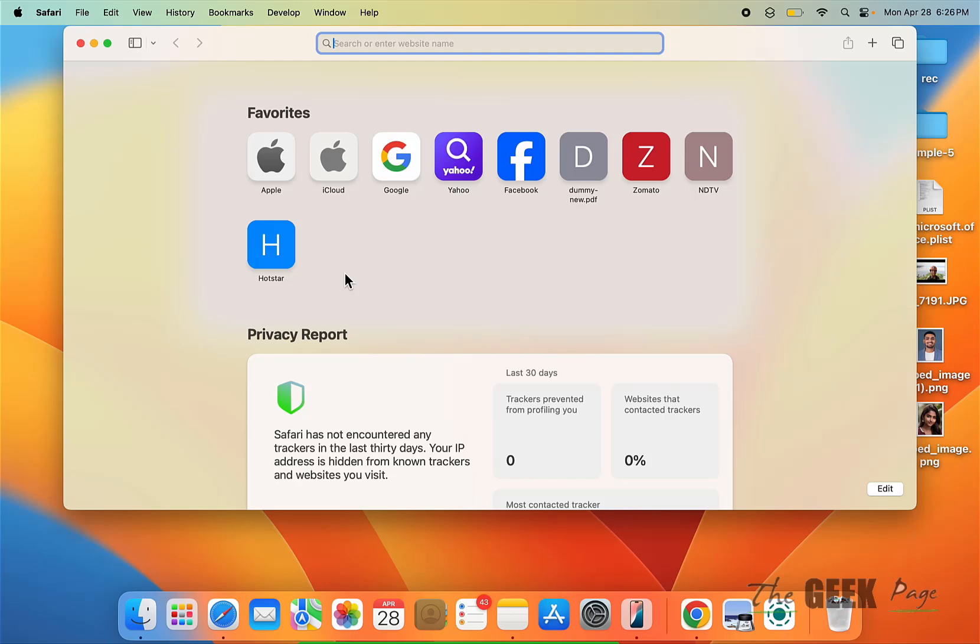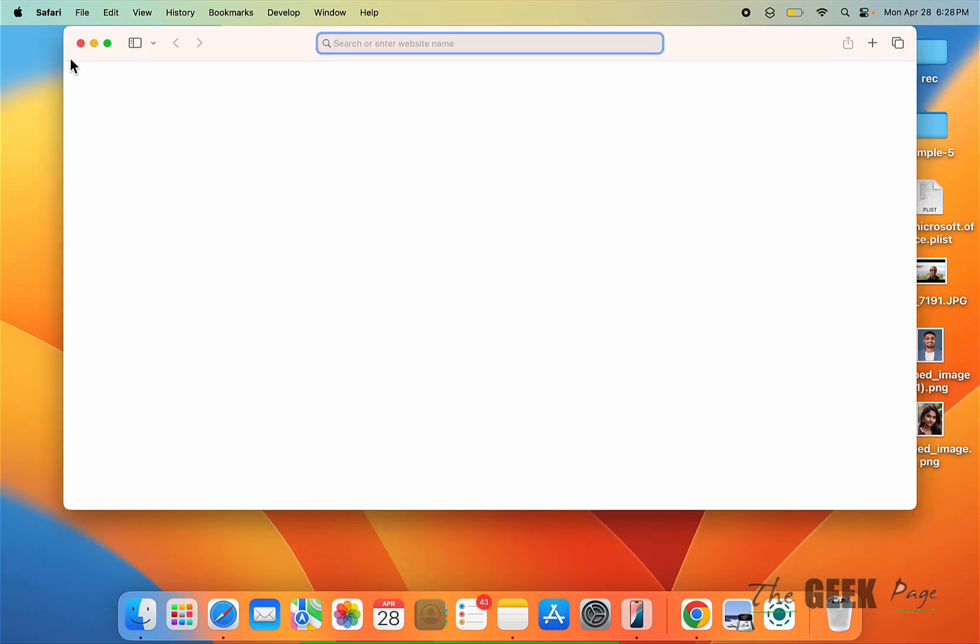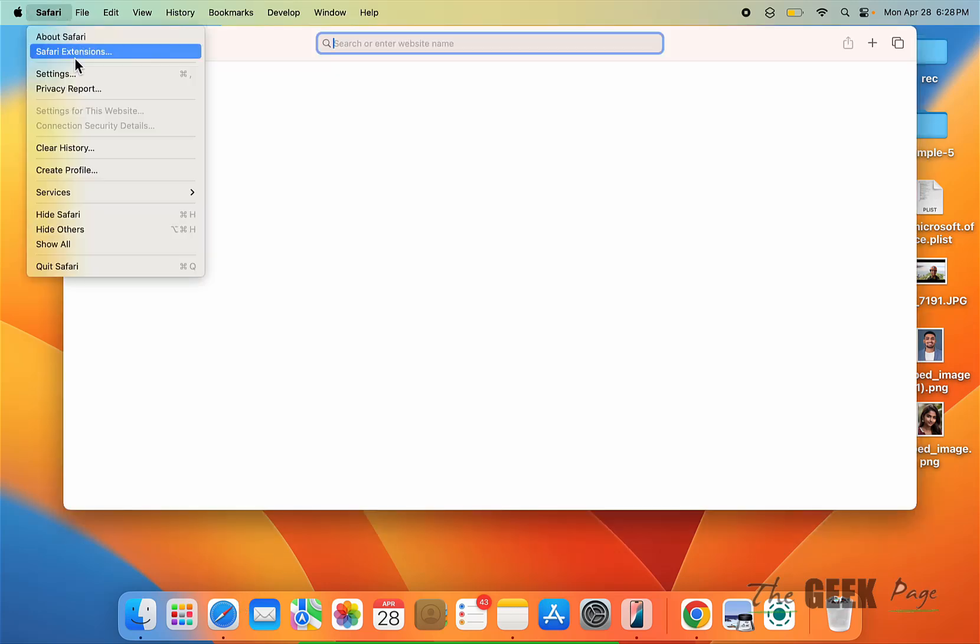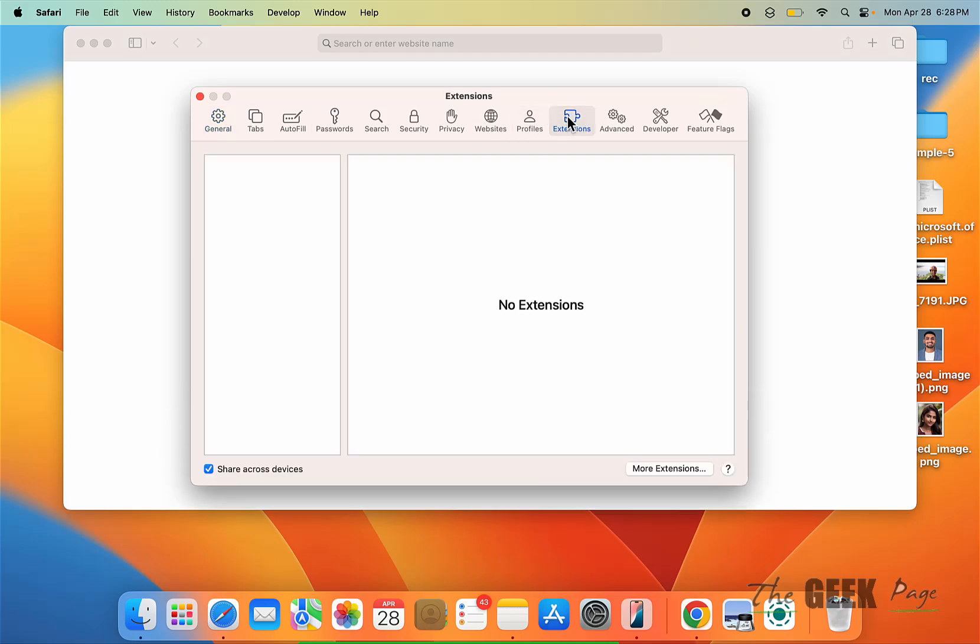One more thing to check is click on Safari and click on settings, and this time click on extensions. If there are any non-useful, non-usable extensions which are using, you should remove those extensions because a lot of extensions make it too slow. So try to remove unwanted extensions.